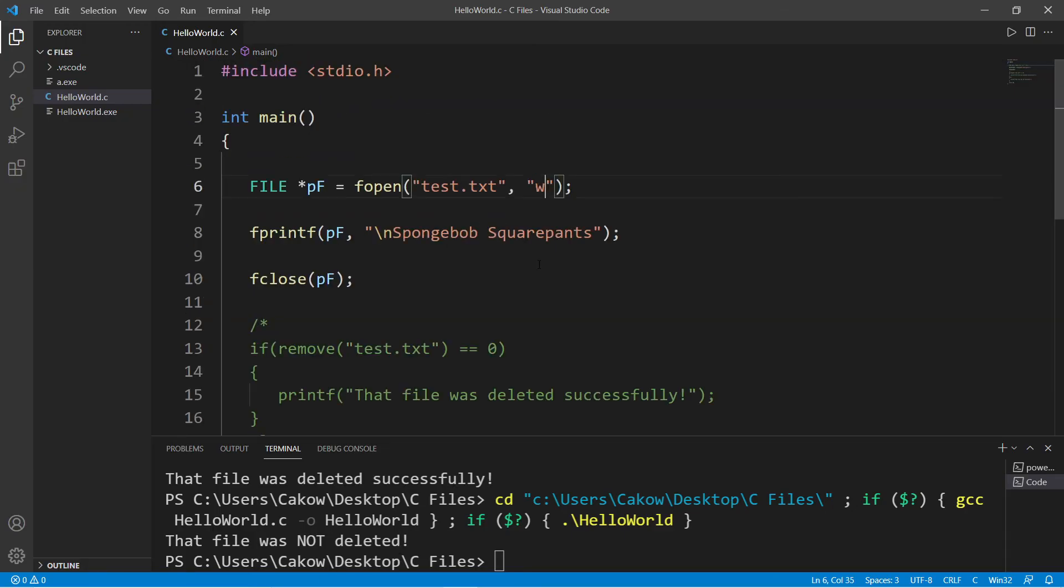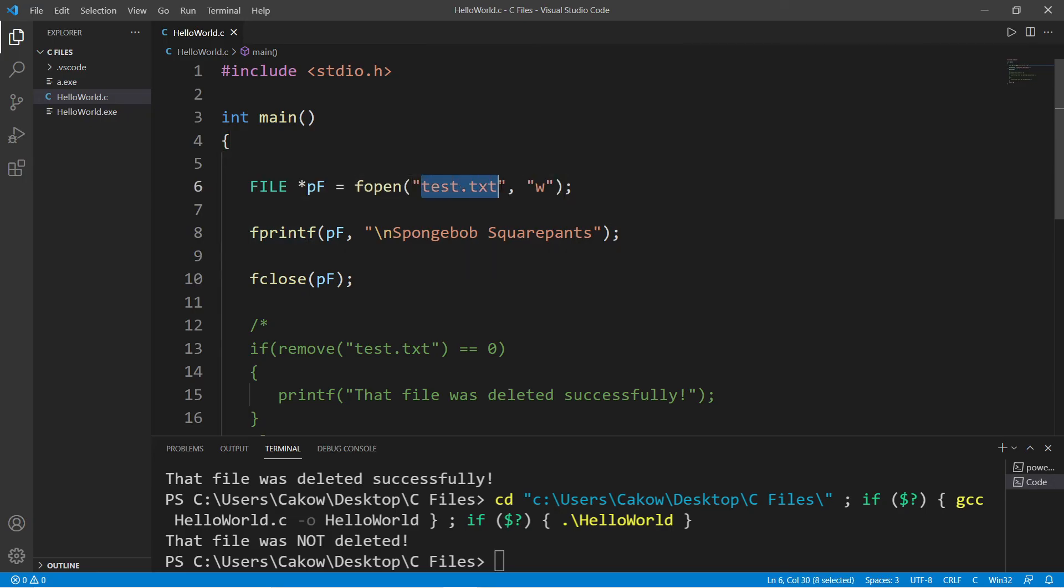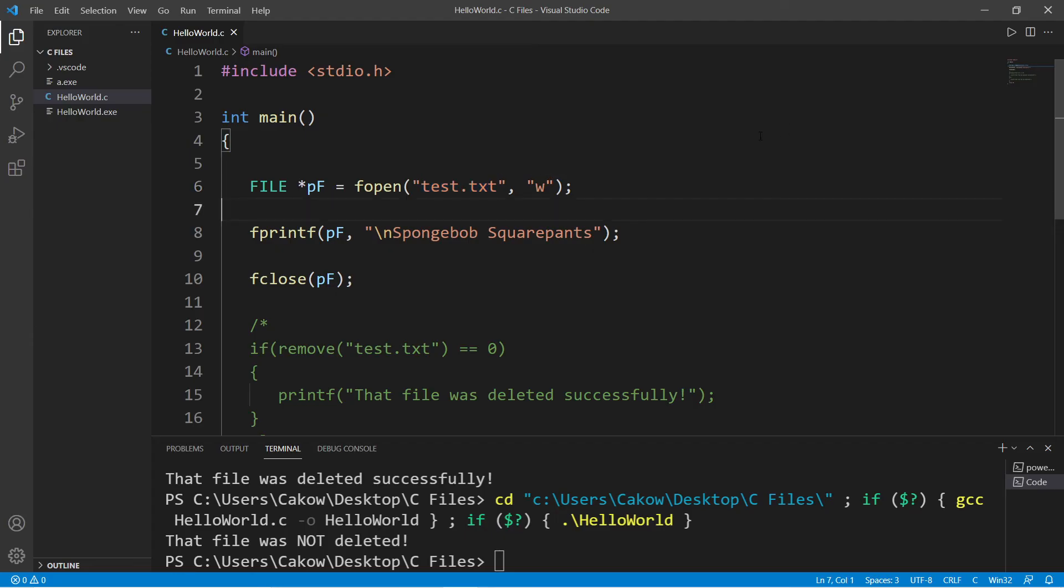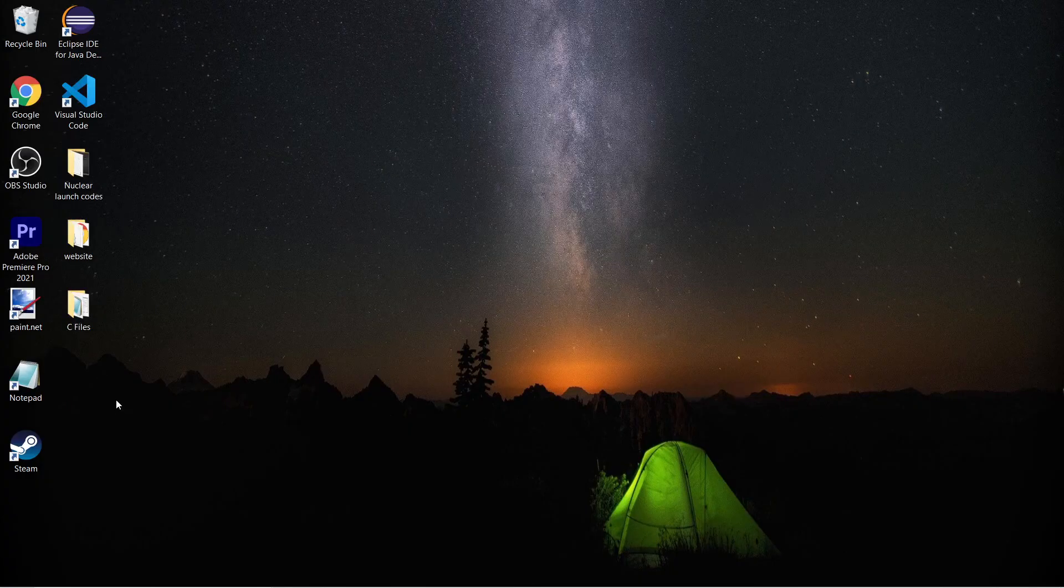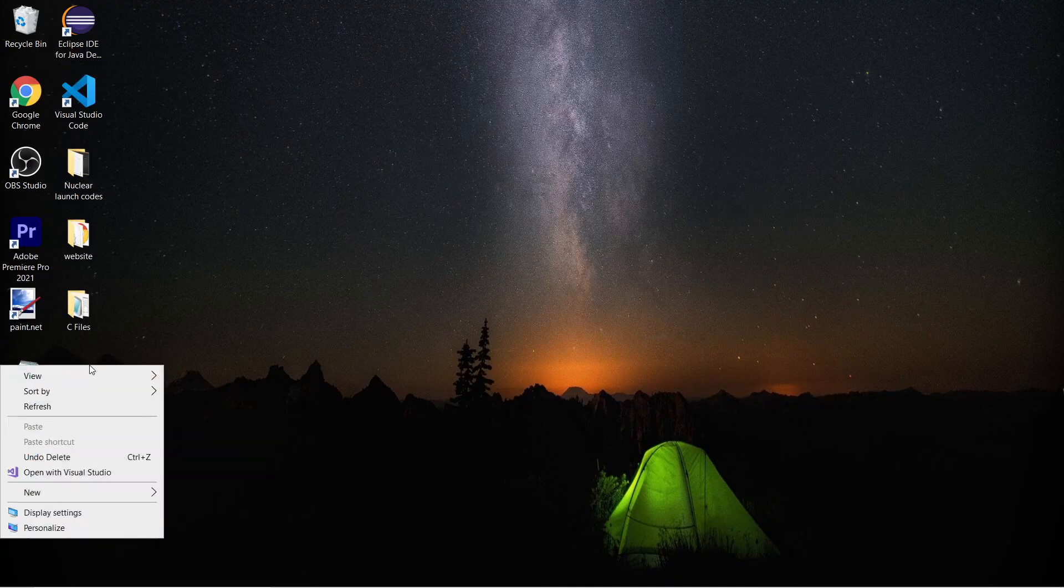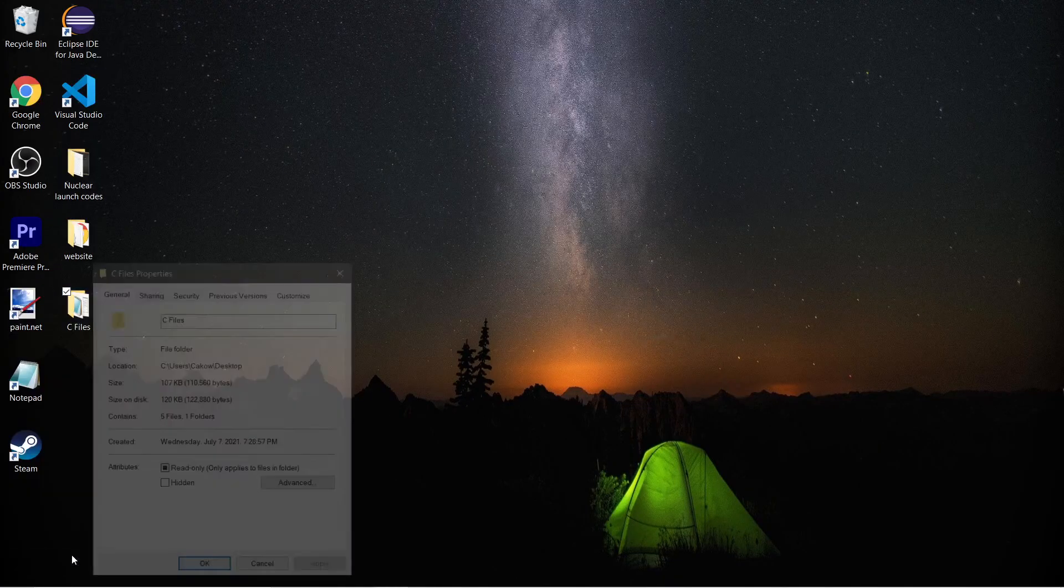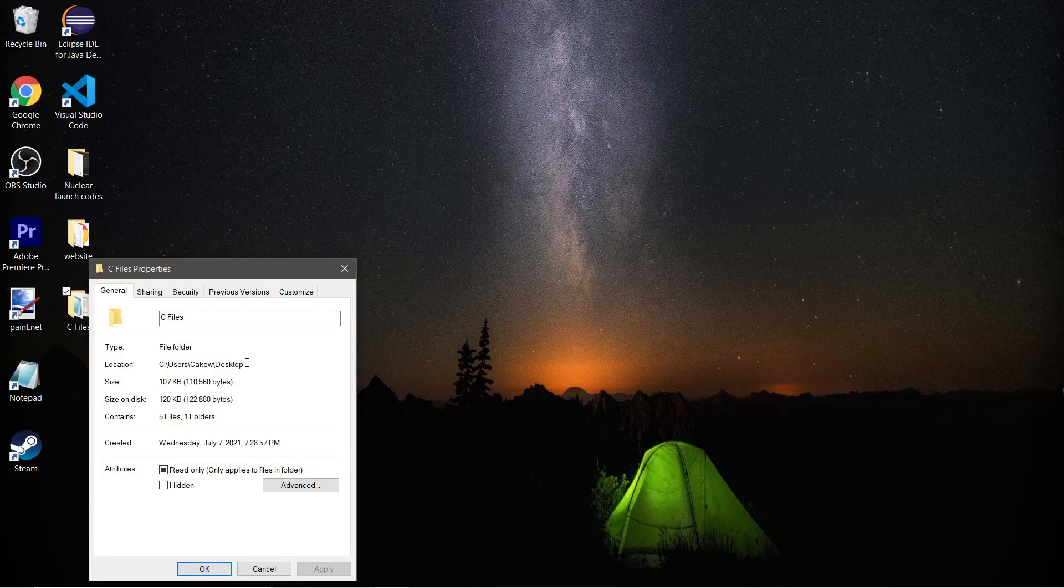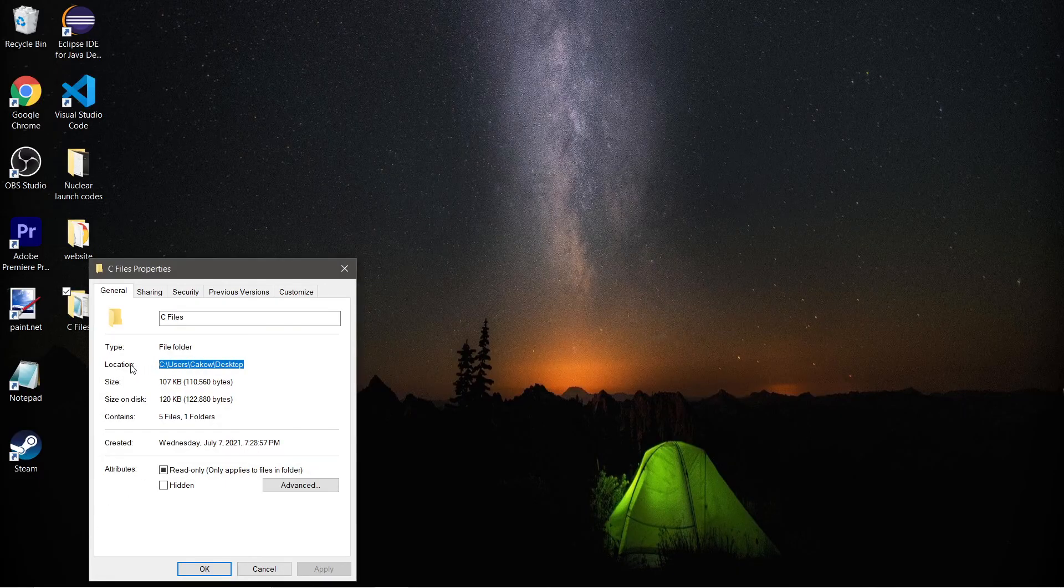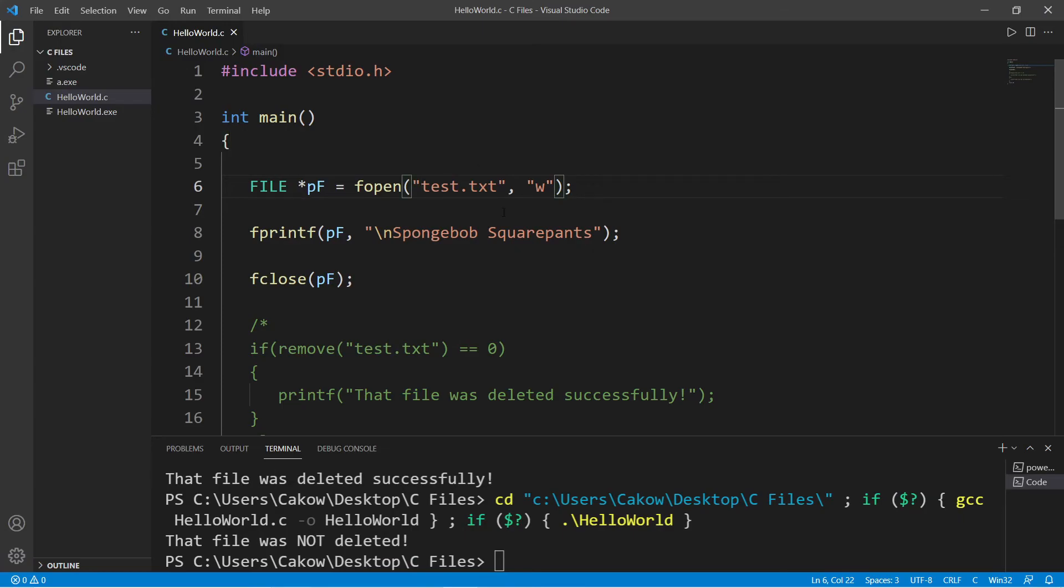Now you can write a file to a different location. Let's say I would like to write a file to my desktop. I can set a relative file path or an absolute file path. I'll use an absolute file path. I'm going to get the file location of my desktop. So I'm just going to click on one of these folders, go to properties and copy this location.